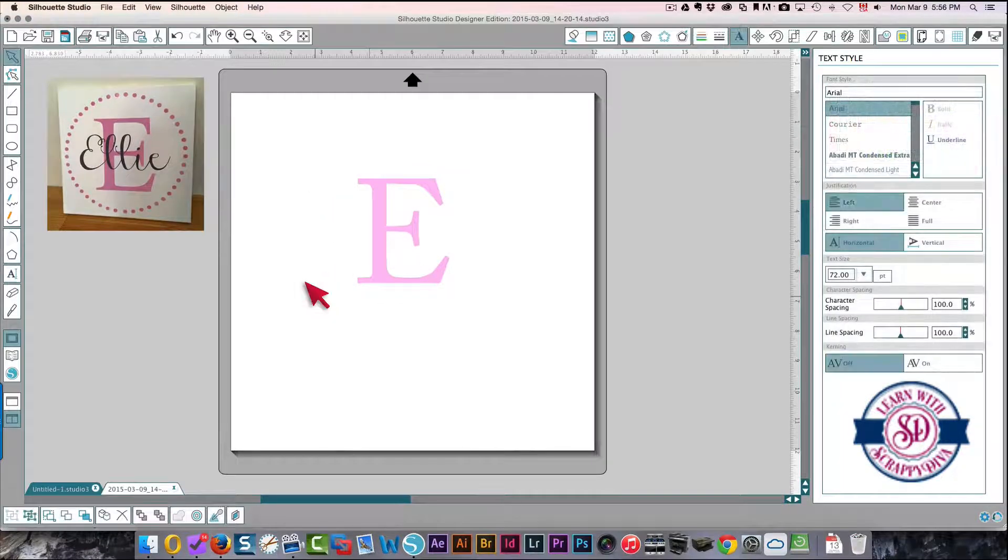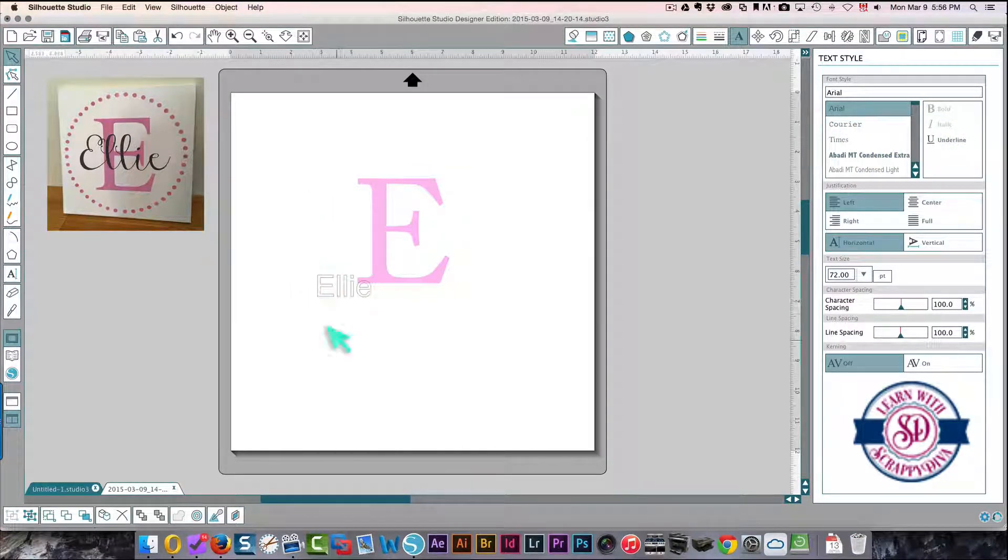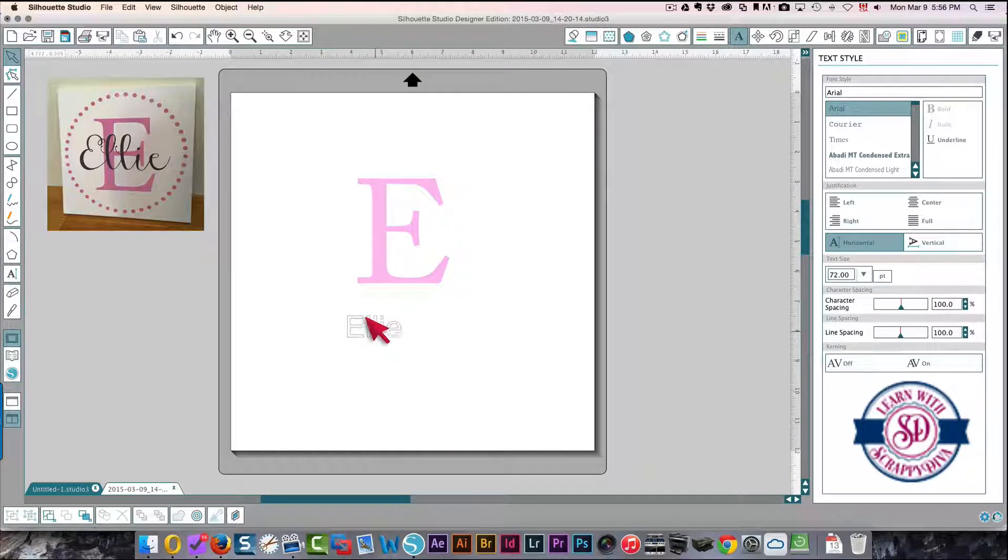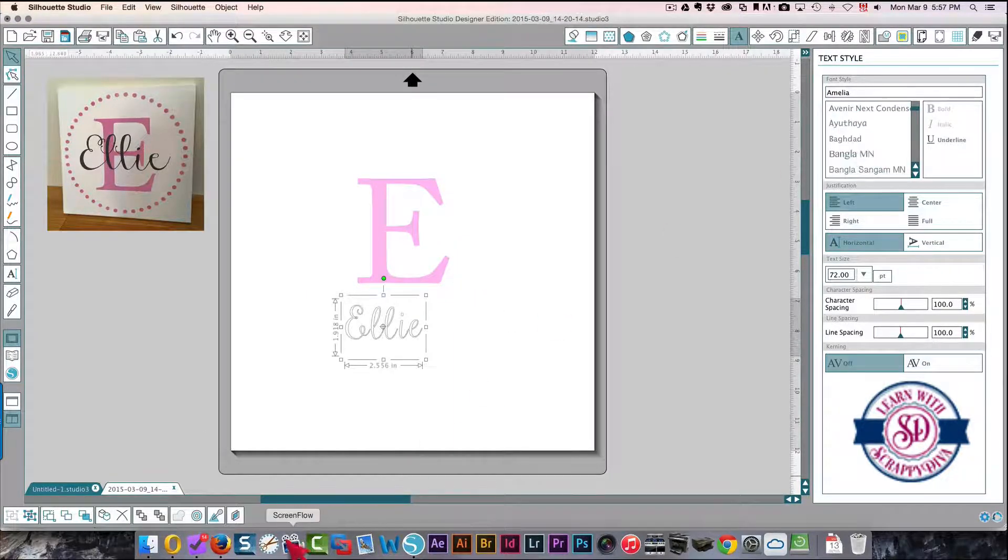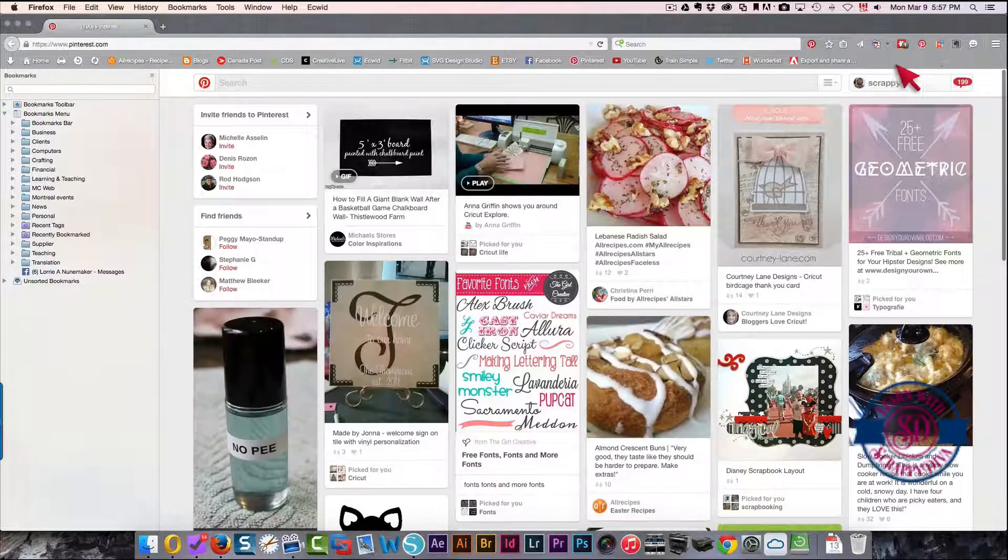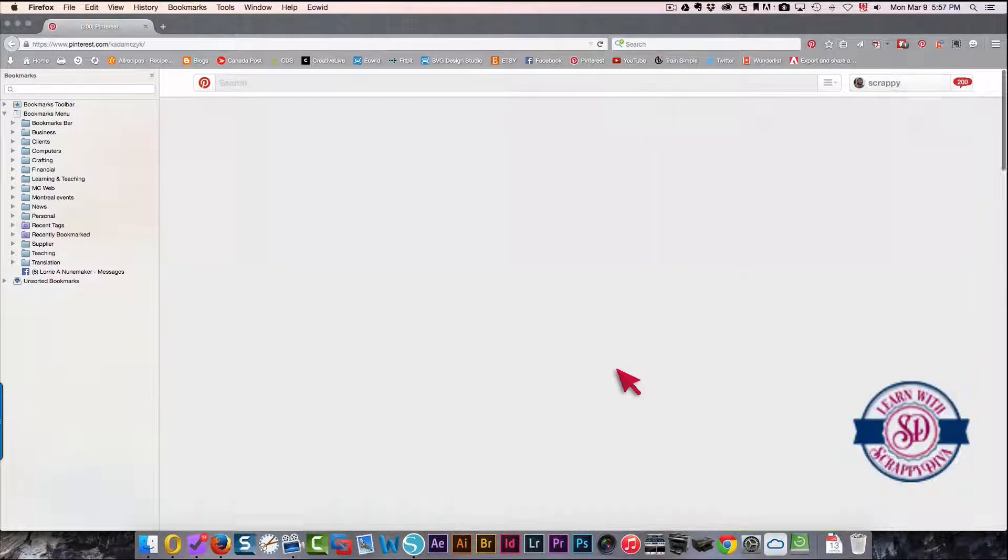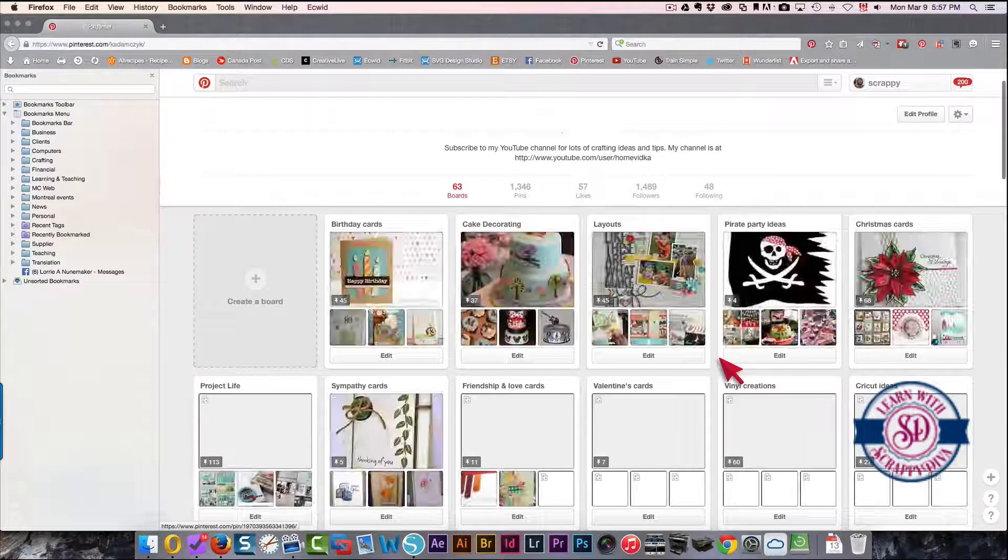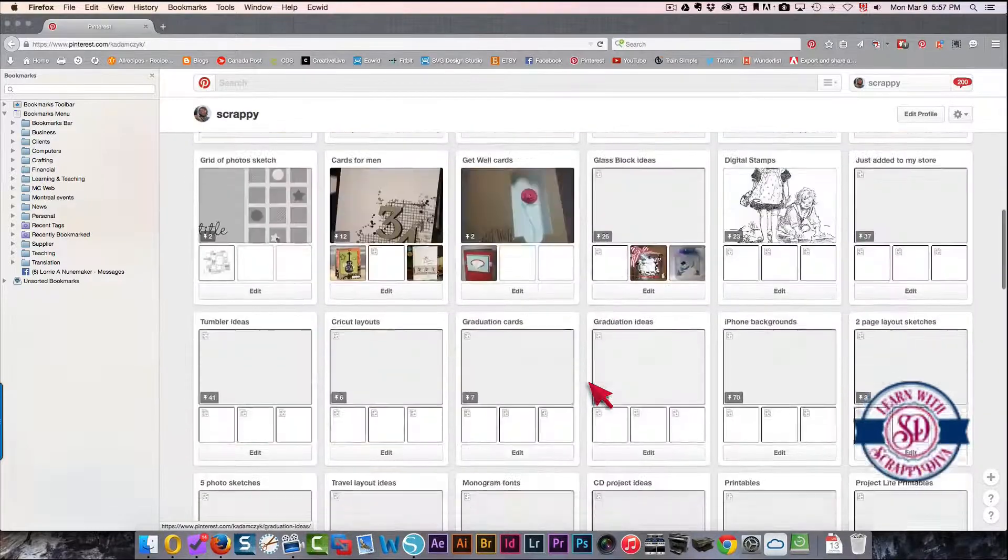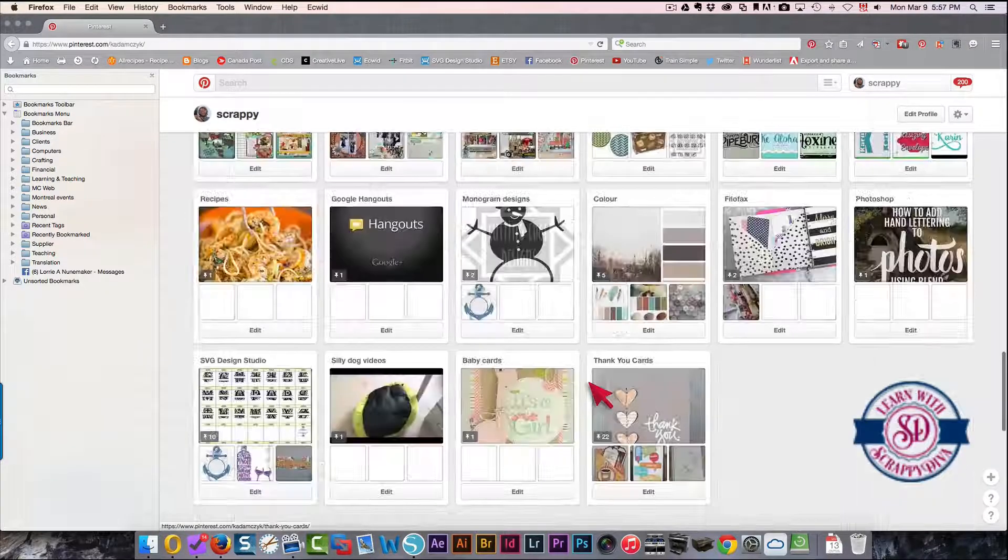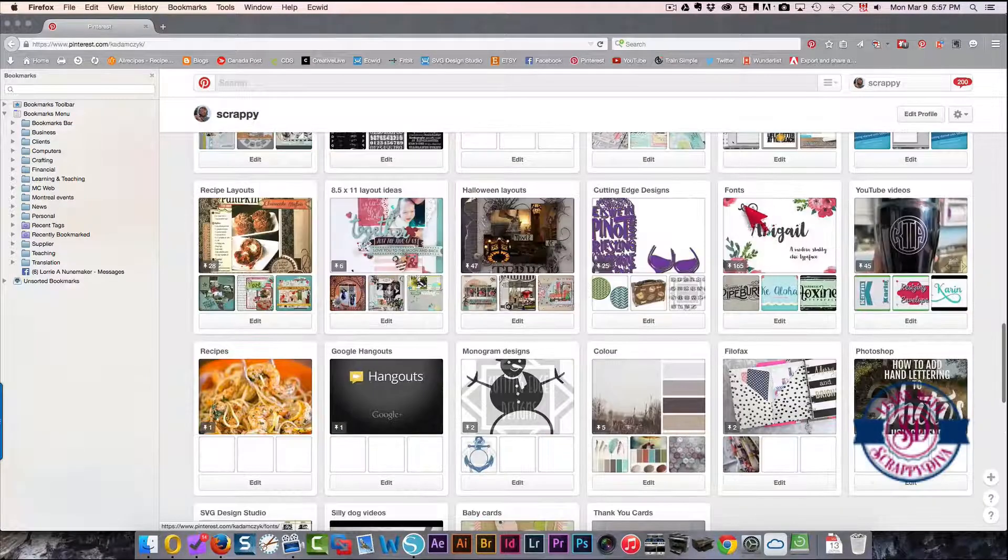Then I'm going to write the name Ellie, and again I want to change this to a prettier font. When I have a hard time remembering which fonts I have, I go over to Pinterest and look at my boards because I've got a fonts board here. You can go further down and find it. There we go.